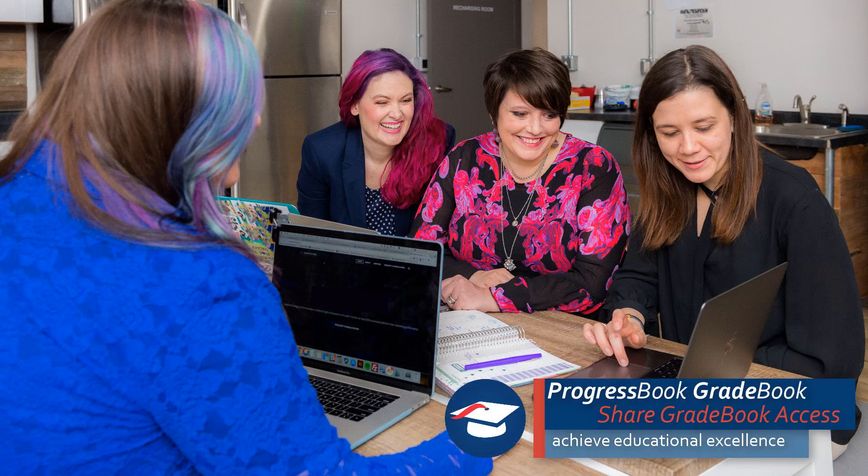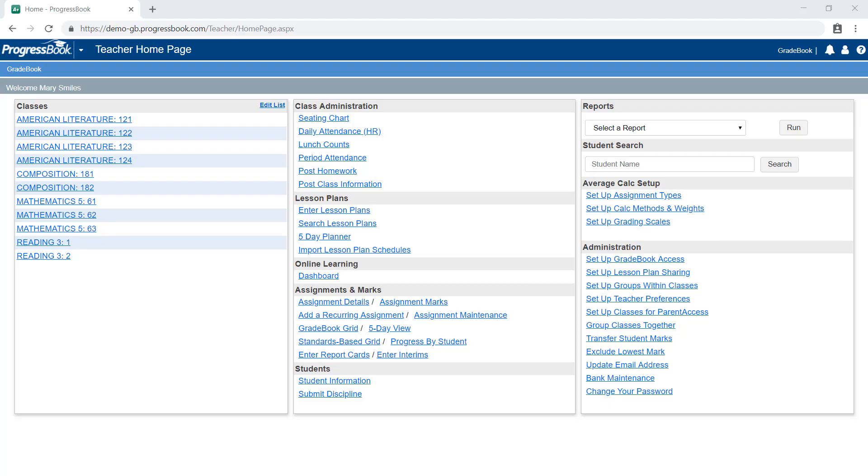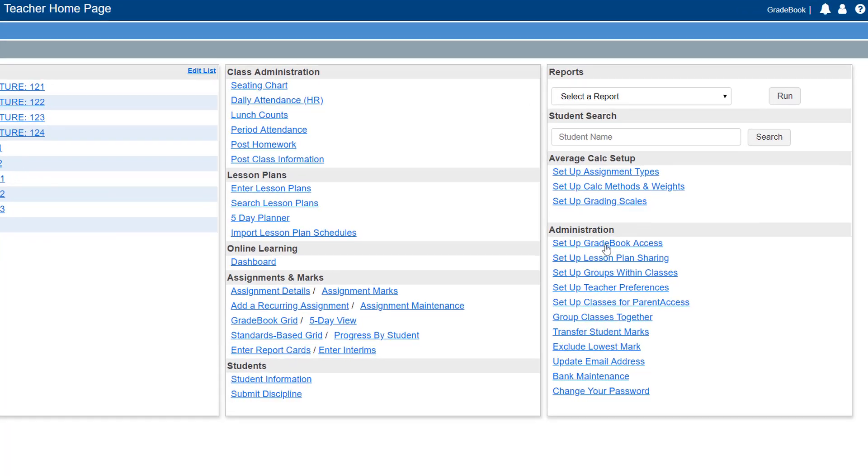Teachers can share access to their gradebooks in ProgressBook Gradebook. This can be useful for co-teachers, long-term substitutes, and teachers using assessment-based report cards.